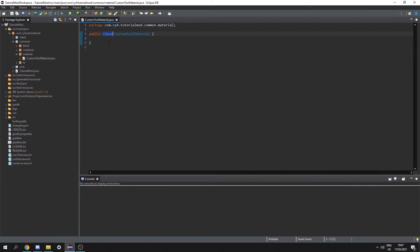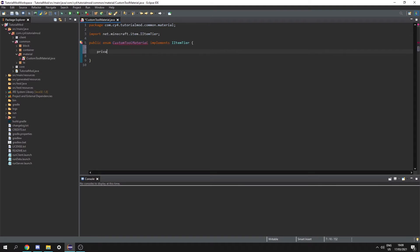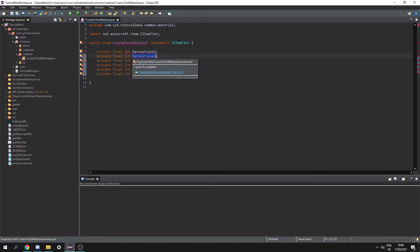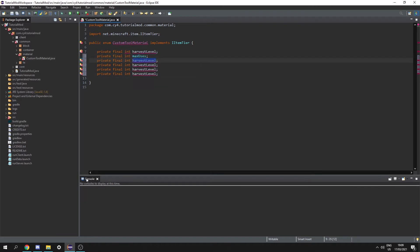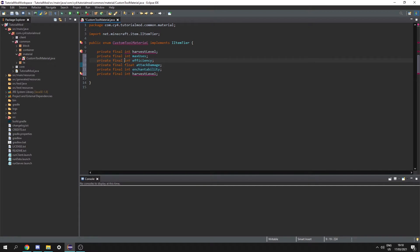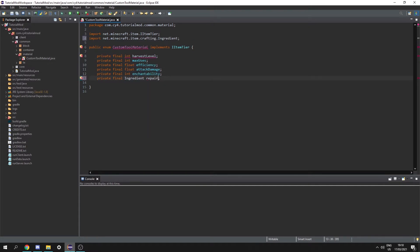However this isn't going to be a class, this is going to be an enum, and this enum has to implement IItemTier. So next let's create a private final int called harvest level. Then let's copy and paste this a couple of times and change this to max uses. Then we need efficiency, attack damage, enchantability. Mining speed and attack speed are going to be both floats, and then we need an ingredient repair material.